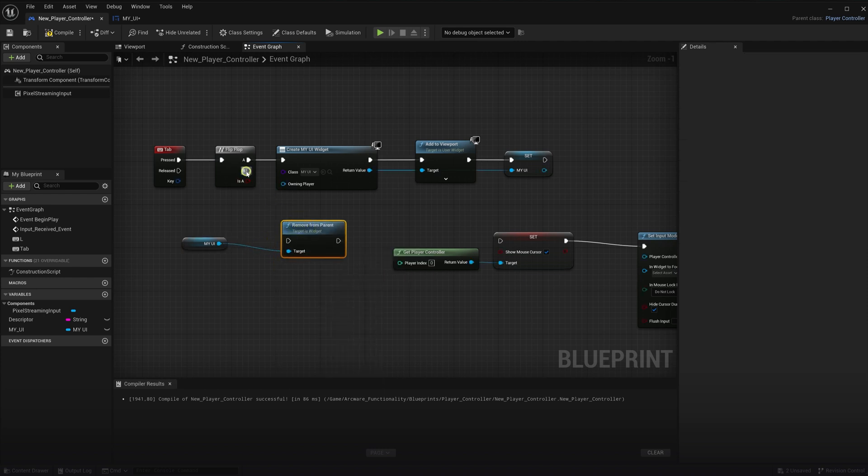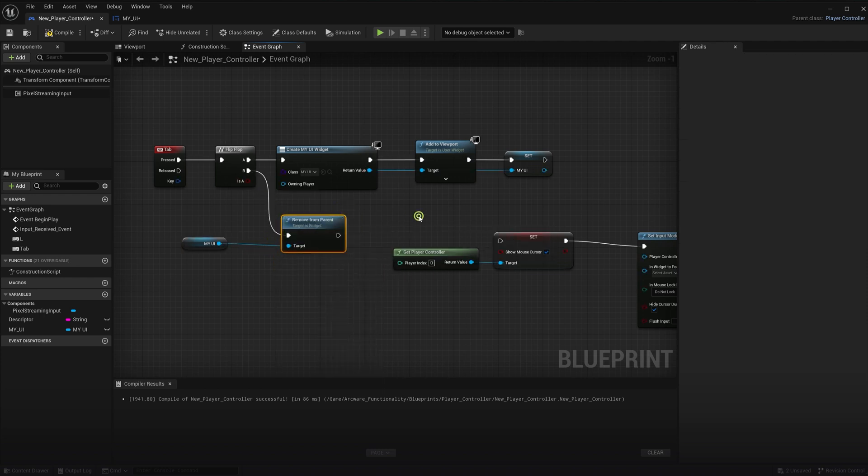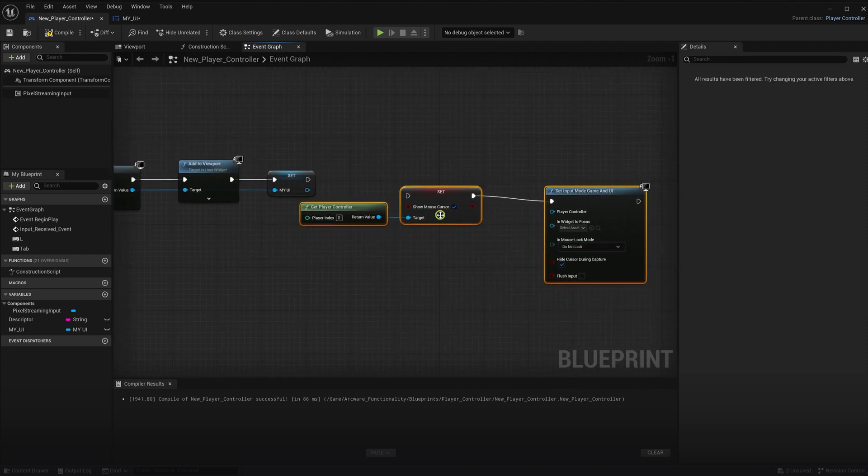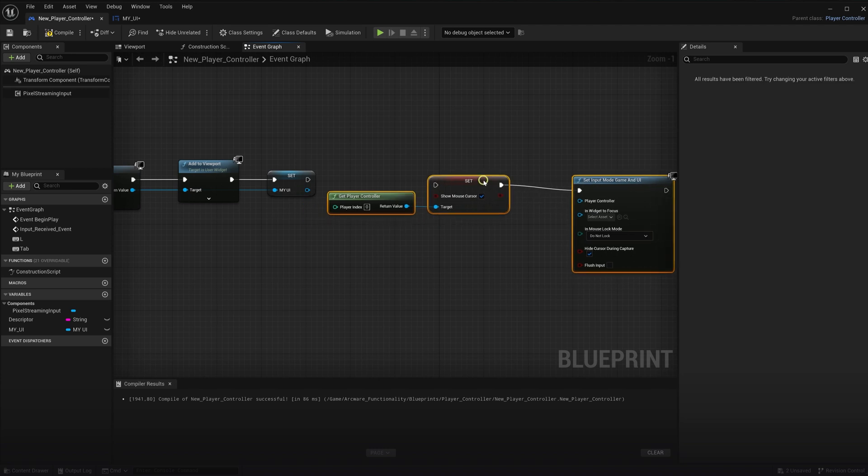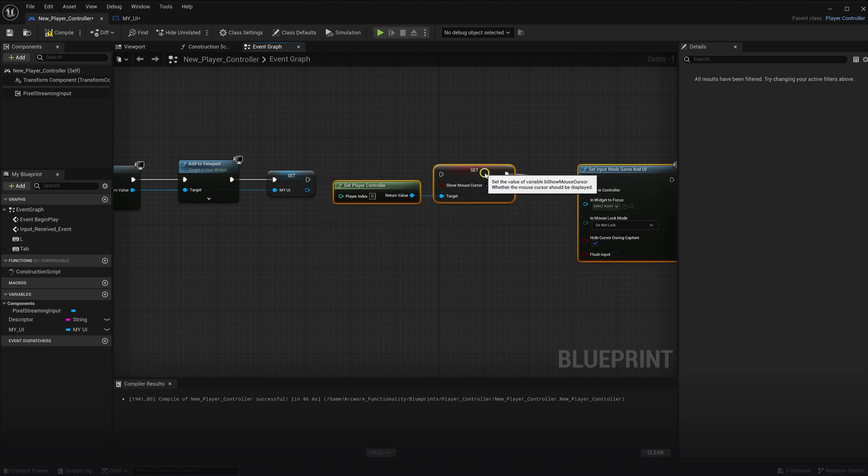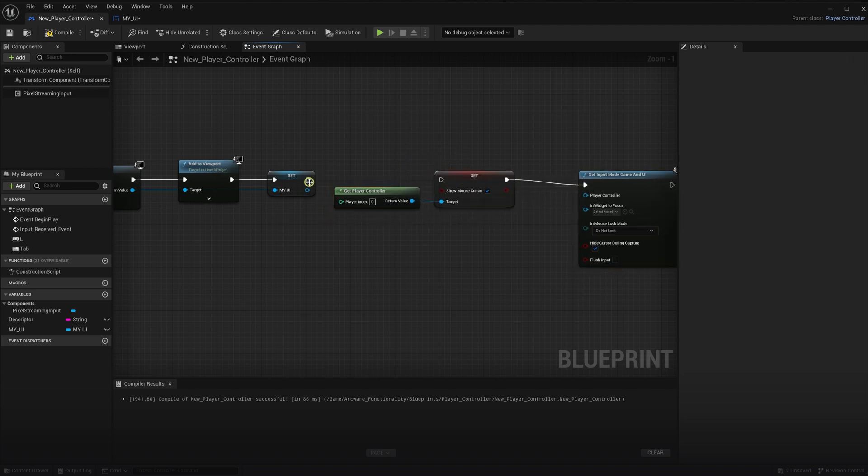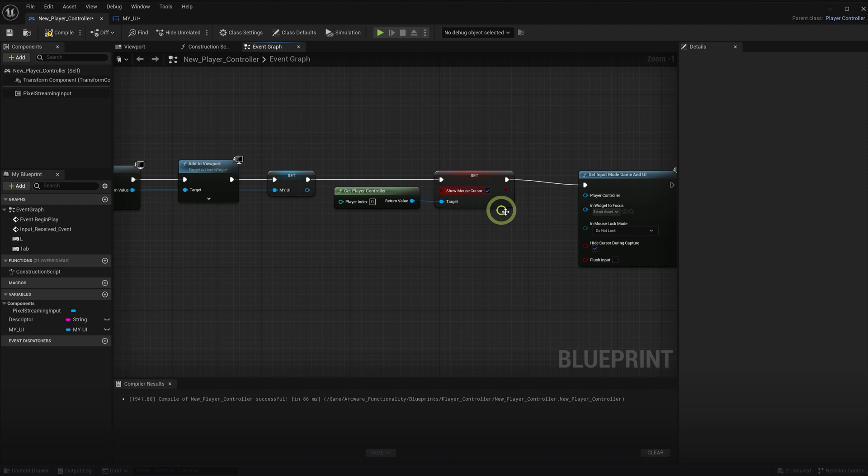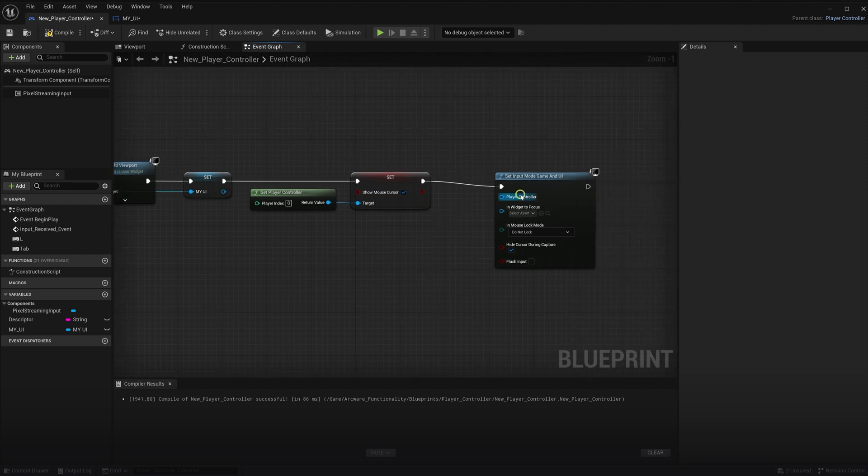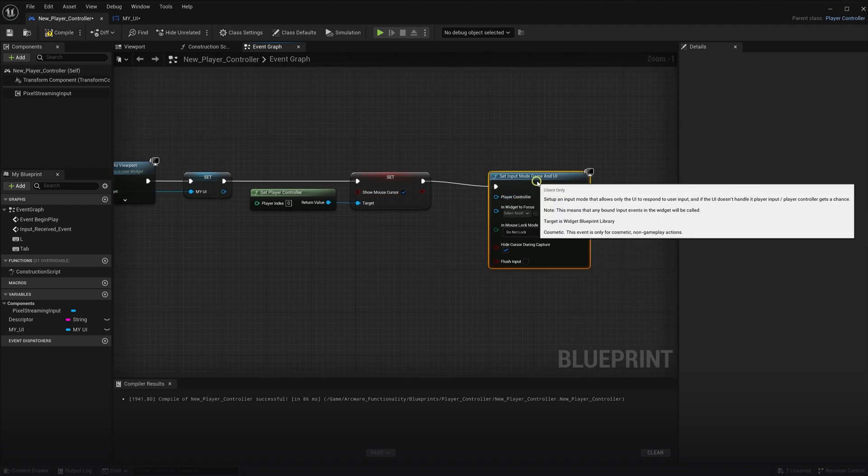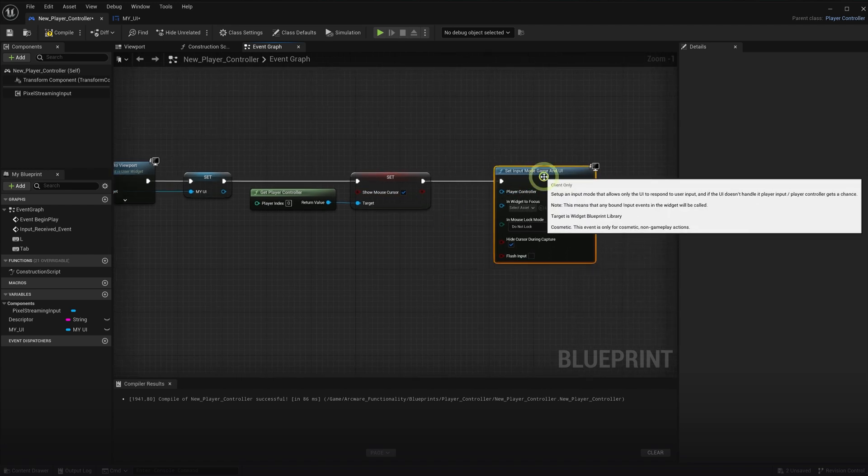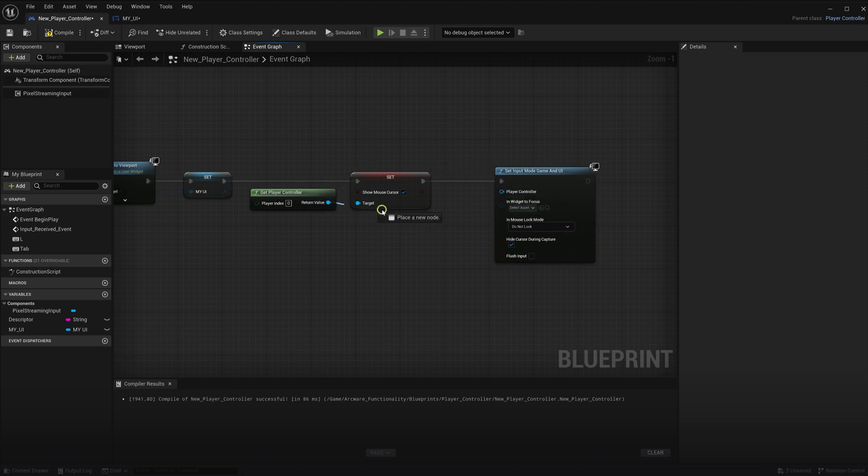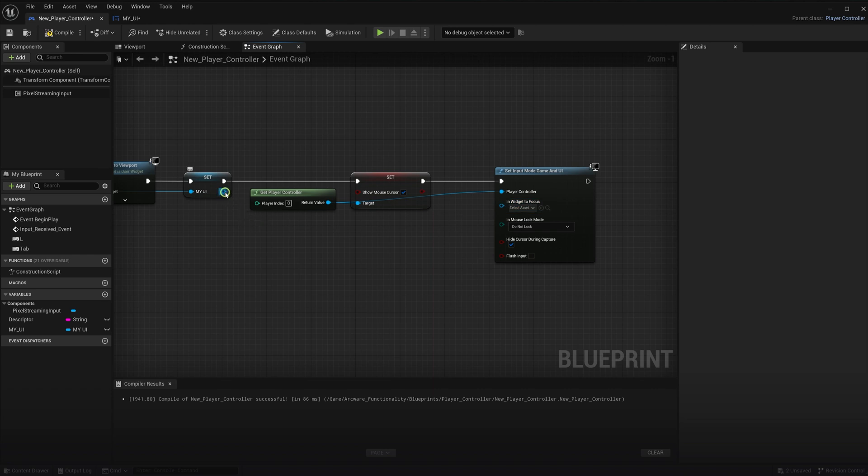Now we will utilize the mouse cursor and mouse input nodes that we created previously. So for the menu opening, we will show the mouse cursor. And then connect the input to game and UI node after that. And make sure that the UI reference and the player controller reference is connected here as well.